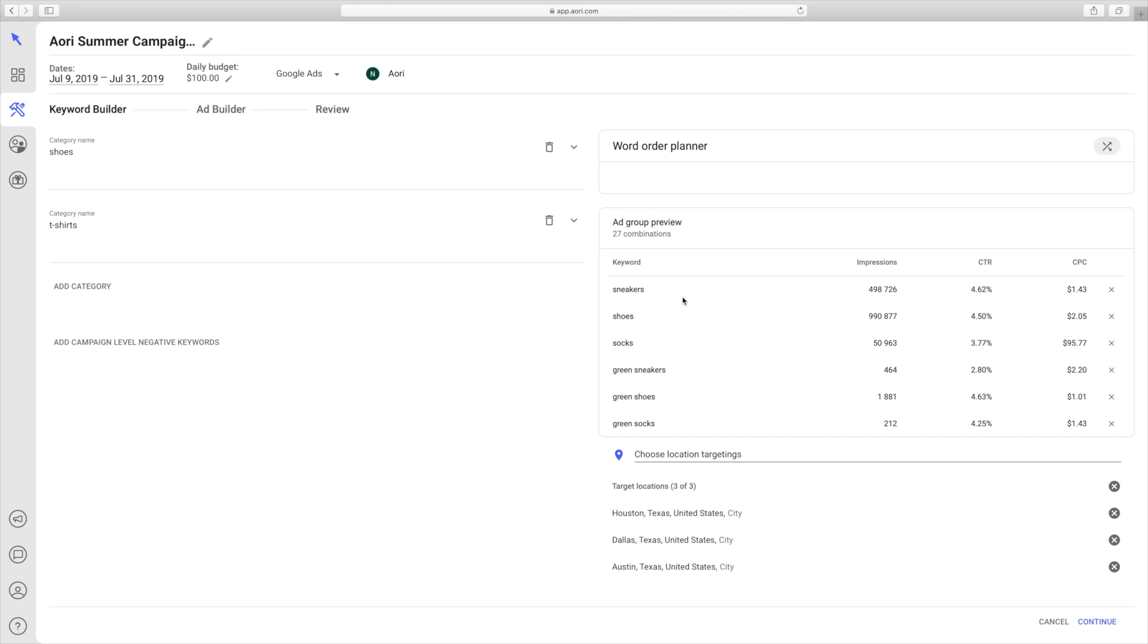That's the end of step one, the keyword builder. Next, we move on to step two, the ad builder. If you want to learn more, you can just click on the link below and learn more about how to build SCAGs in Ayori.